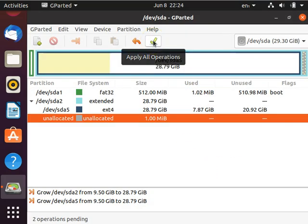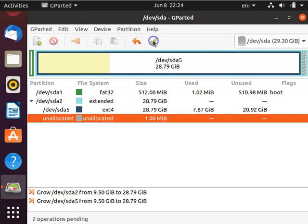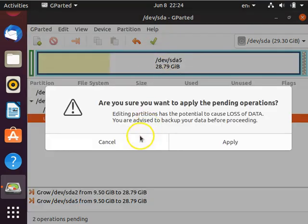Now, click on the check mark and click Apply.